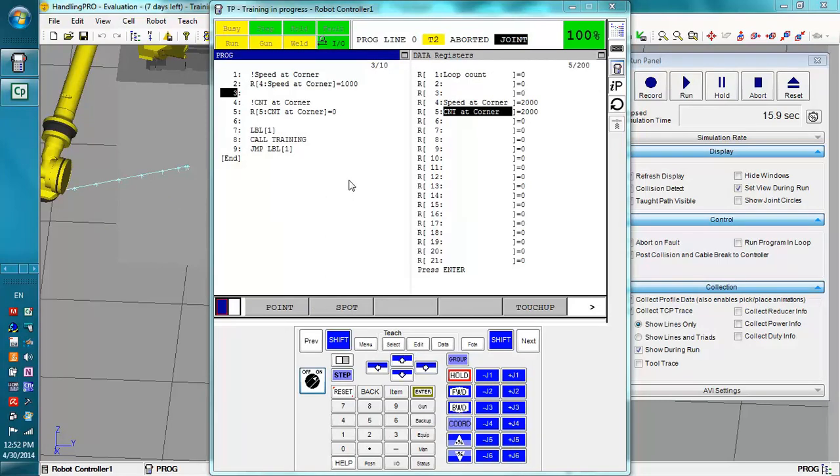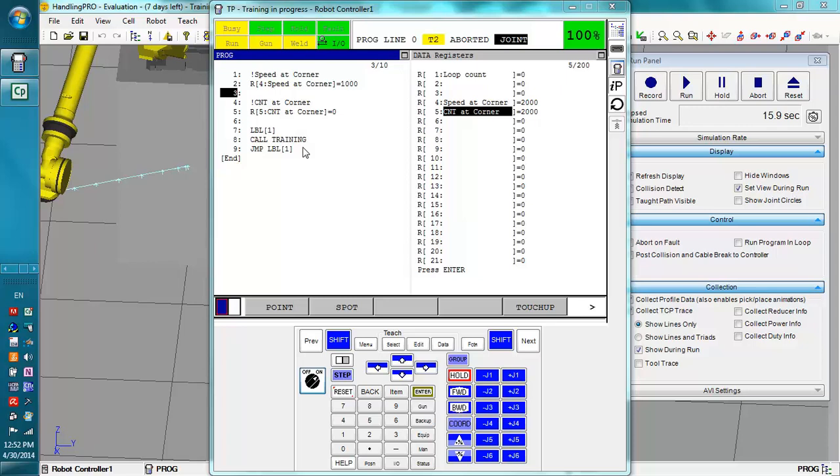Alright, so I've set up this simulation. Now I've set register 4 for the speed at the corner to be a thousand millimeters per second, and R5 the CNT of the corner to be zero to start. Now we're just going to keep running that program over and over.